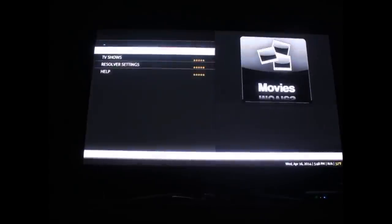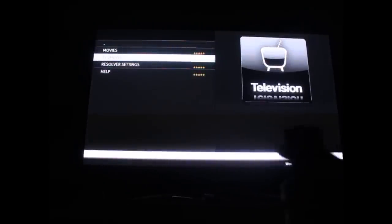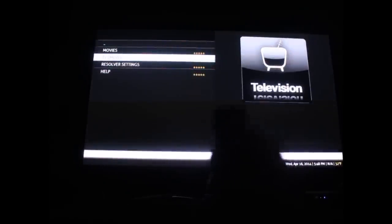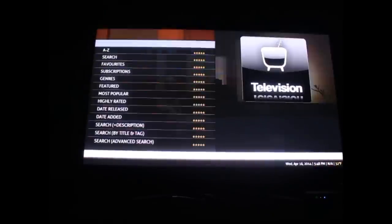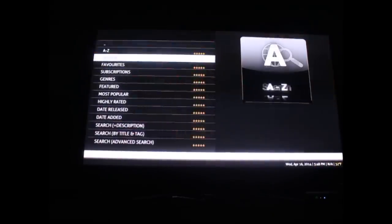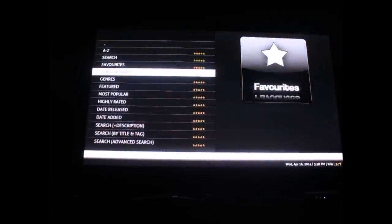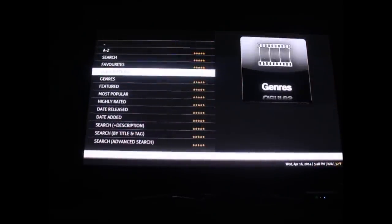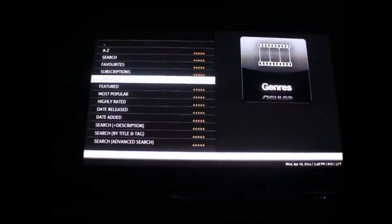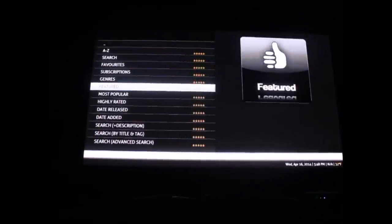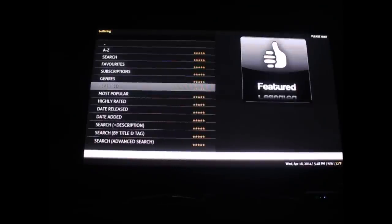Instead of going to movies this time, we're going to go to TV shows. TV shows works basically the same. Go ahead and click that circle button to get into the TV shows section. You can find them through genres or featured.